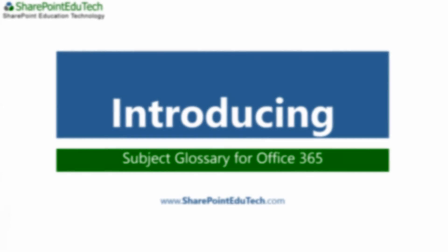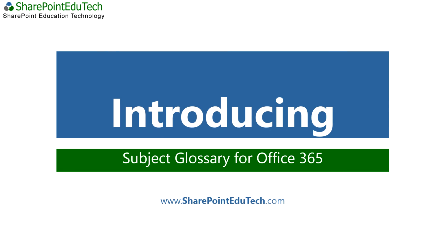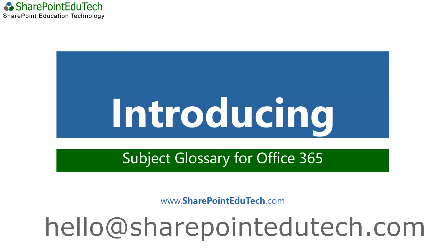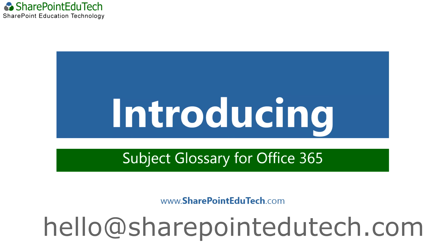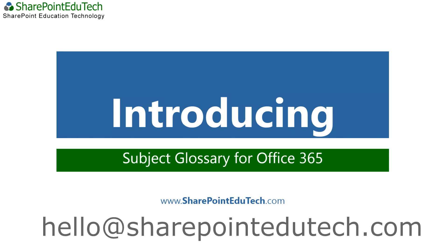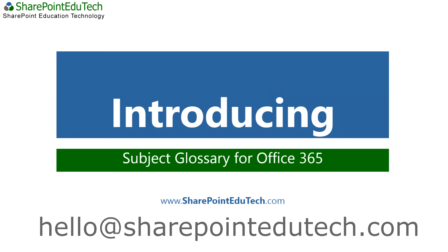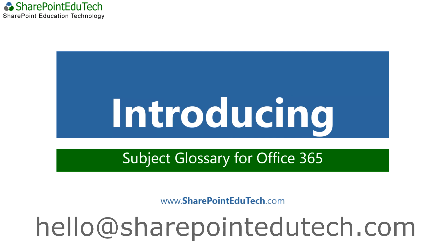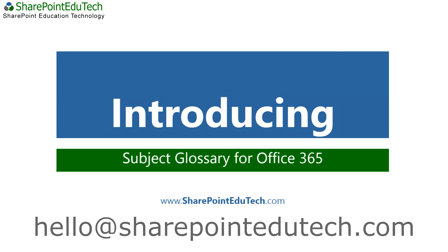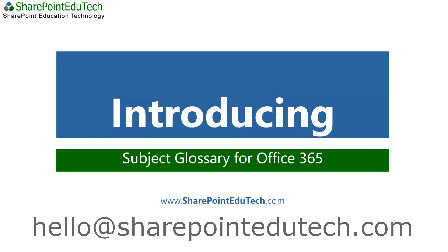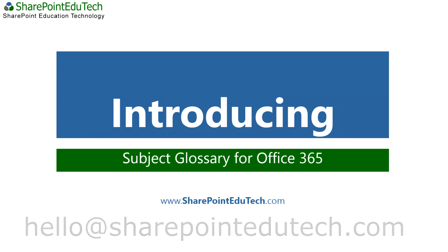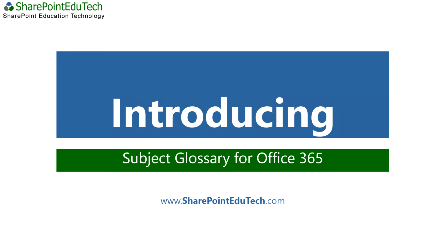So that's subject glossary for Office 365, our latest Windows 8 app. We offer custom branding and volume licensing on the solution. So if you have any queries regarding that or anything at all, please don't hesitate to email us at hello at sharepointedutech.com. Thank you.